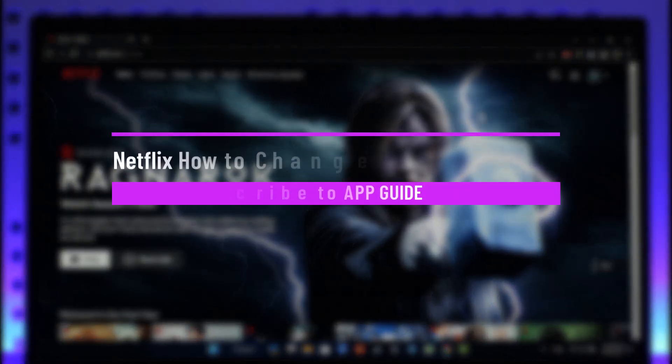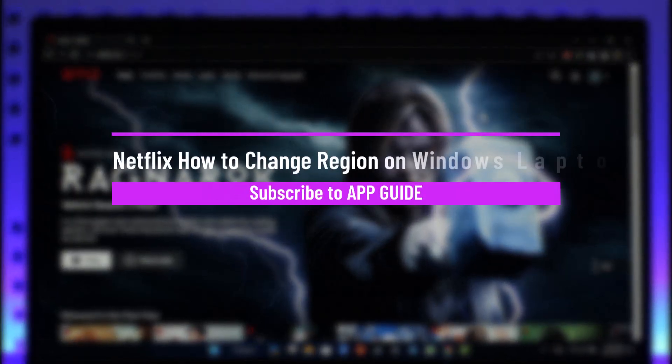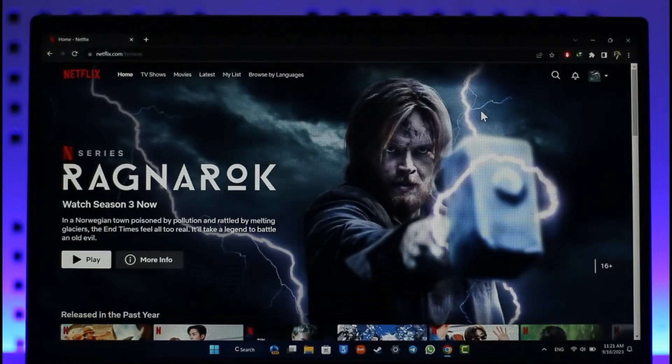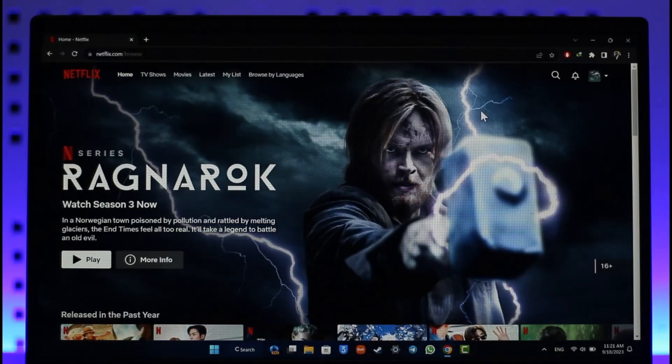Hey everyone, welcome back to the channel. In today's video, I'll guide you on how to change a region for Netflix on laptop, so make sure to watch the video till the end.